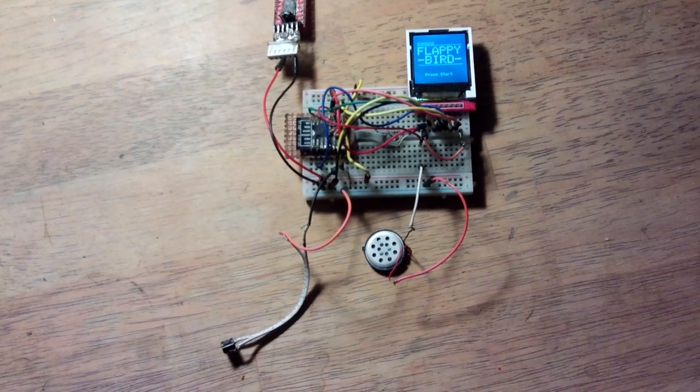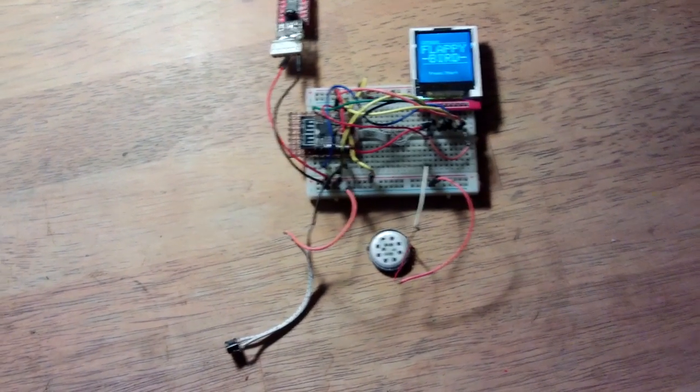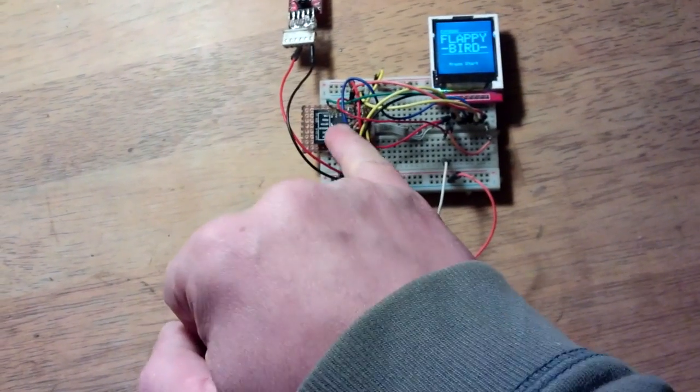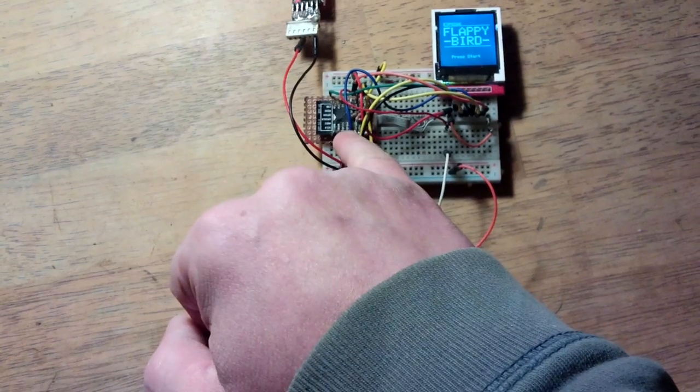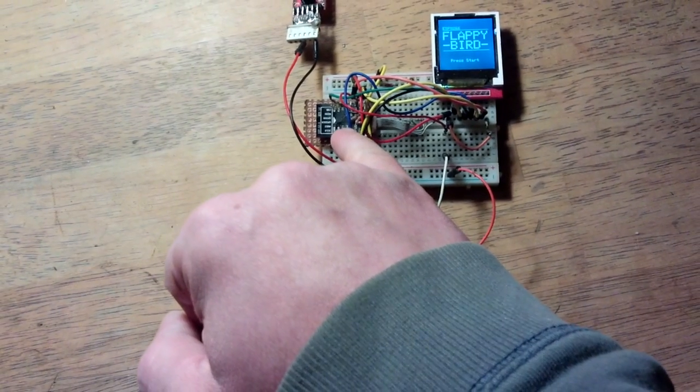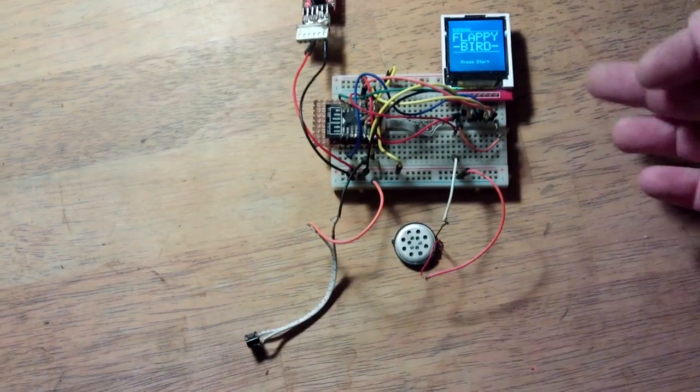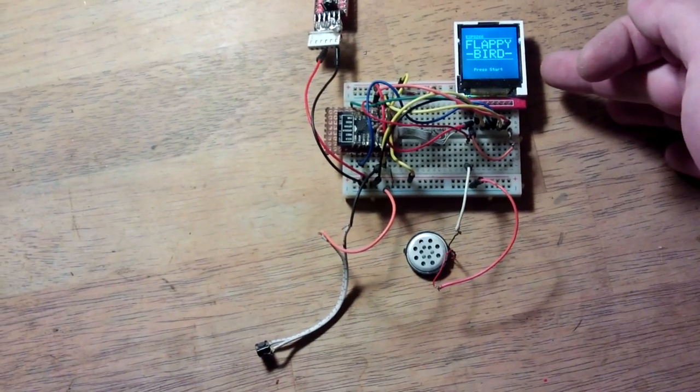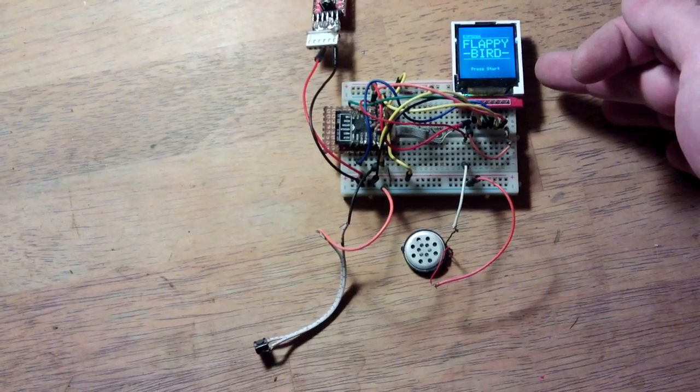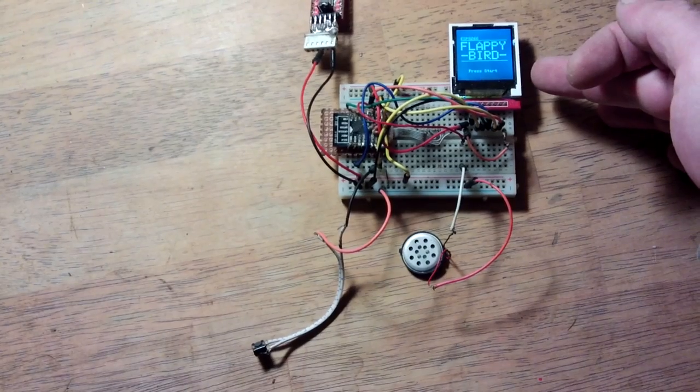Just something a bit different. There's the ESP12E there, ESP8266, got a ST7735 screen, TFT.